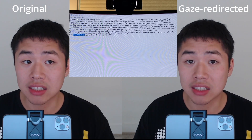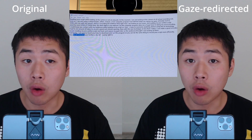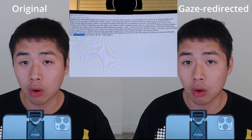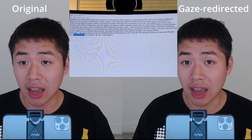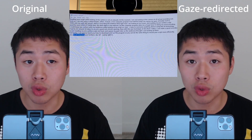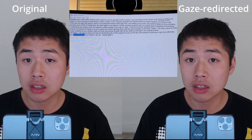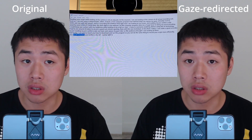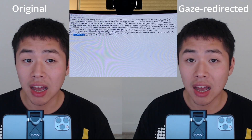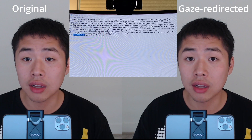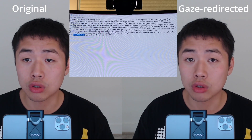Before using this AI technology, I had to do around 20 takes to record a good sub-minute opening. Now, with this new technique, in less than three takes I can make a good recording by just reading my pre-written script out loud and repose my gaze later, so the audience thinks I was looking at them. Today I'm going to teach you how to download and run this program so you can record your script more efficiently. Without further ado, let's jump right in.